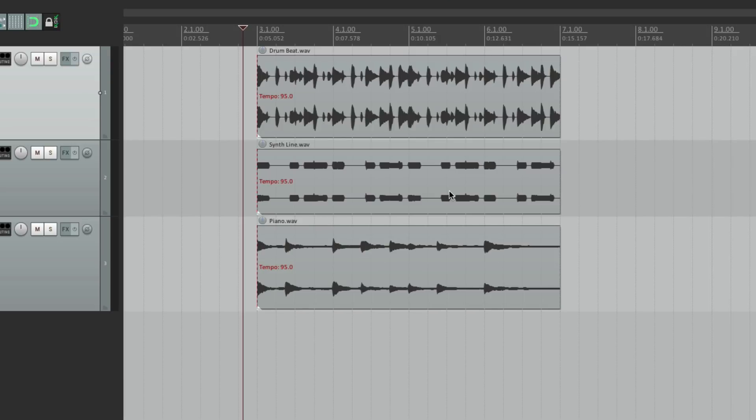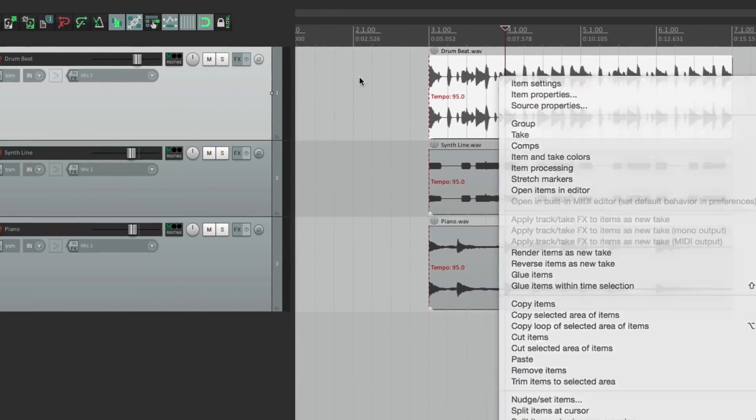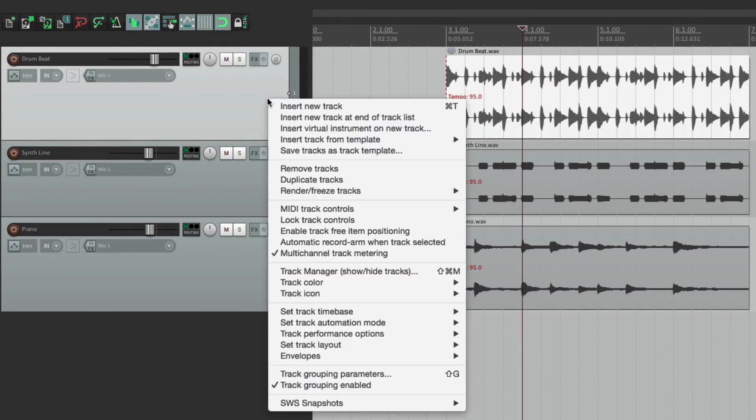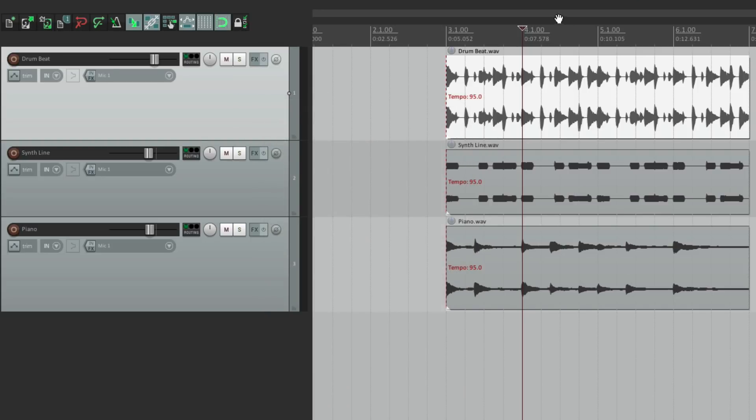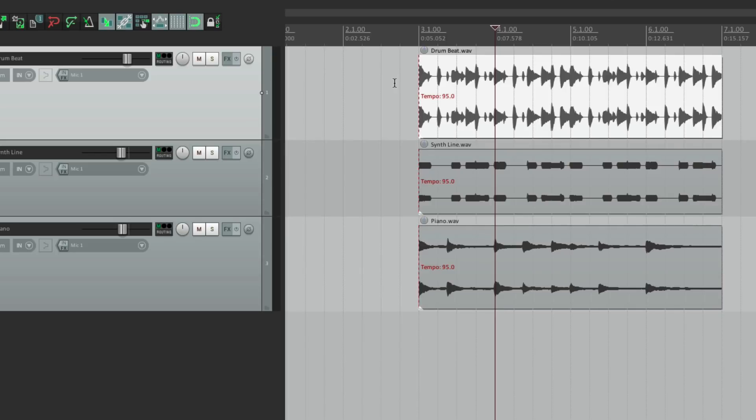We can right click anything, like an item, and we get a menu based on that item. So for media items, we get this menu. For tracks, we get this menu. For our ruler, we get this menu. So if you're ever in doubt of what options you have, just right click it and they'll appear.